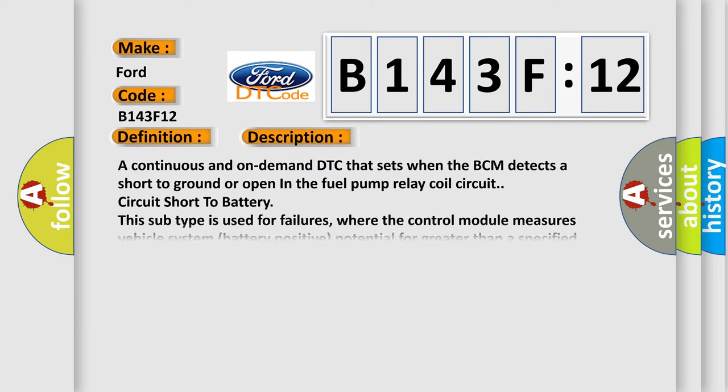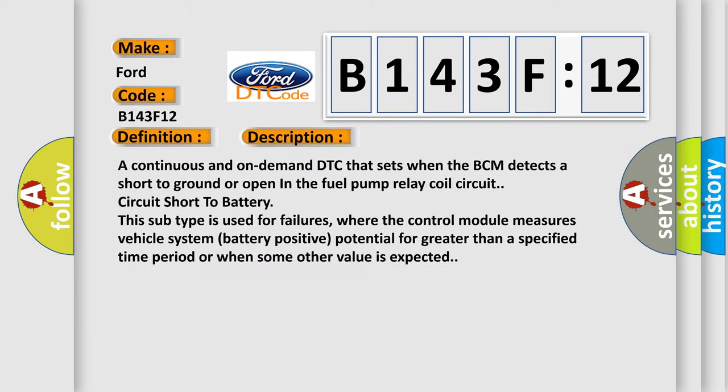And now this is a short description of this DTC code. A continuous and on-demand DTC that sets when the BCM detects a short to ground or open in the fuel pump relay coil circuit circuit short to battery. This subtype is used for failures where the control module measures vehicle system battery positive potential for greater than a specified time period or when some other value is expected.